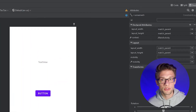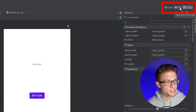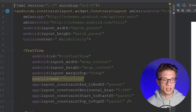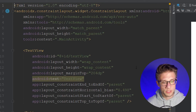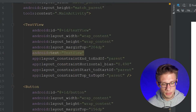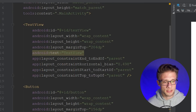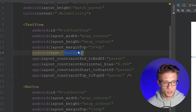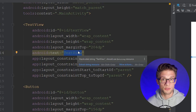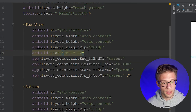Come over to the far right and click the split button to see the XML code associated with our design. If you scroll down you can see the text attributes are highlighted in yellow. This is because Android Studio by default places in a hard-coded string, and it wants you to replace it with a string resource. We're going to go ahead and do that right now.